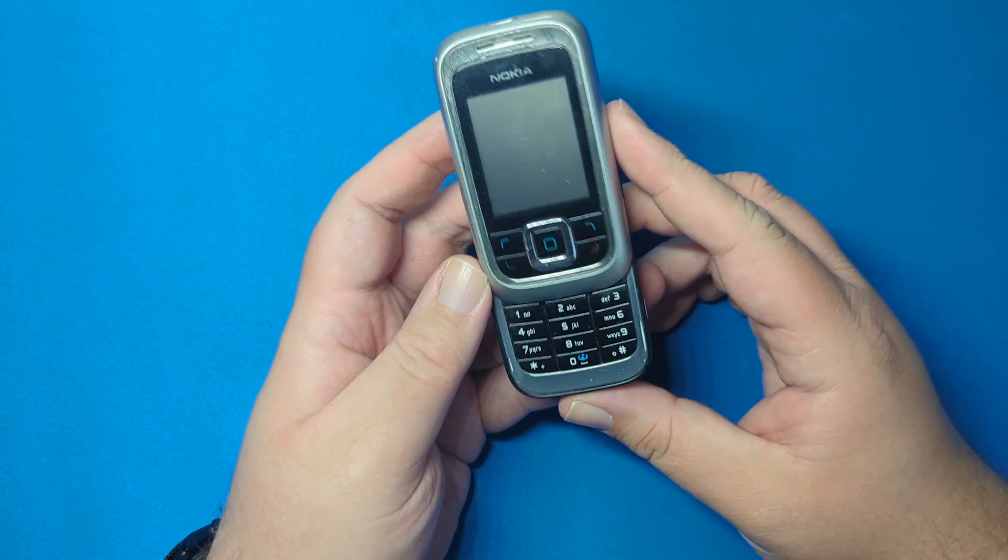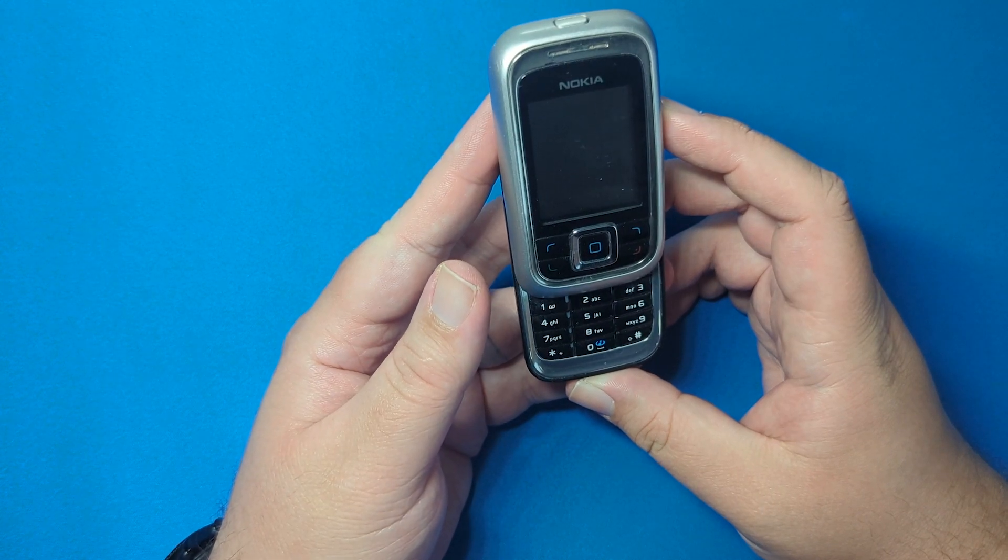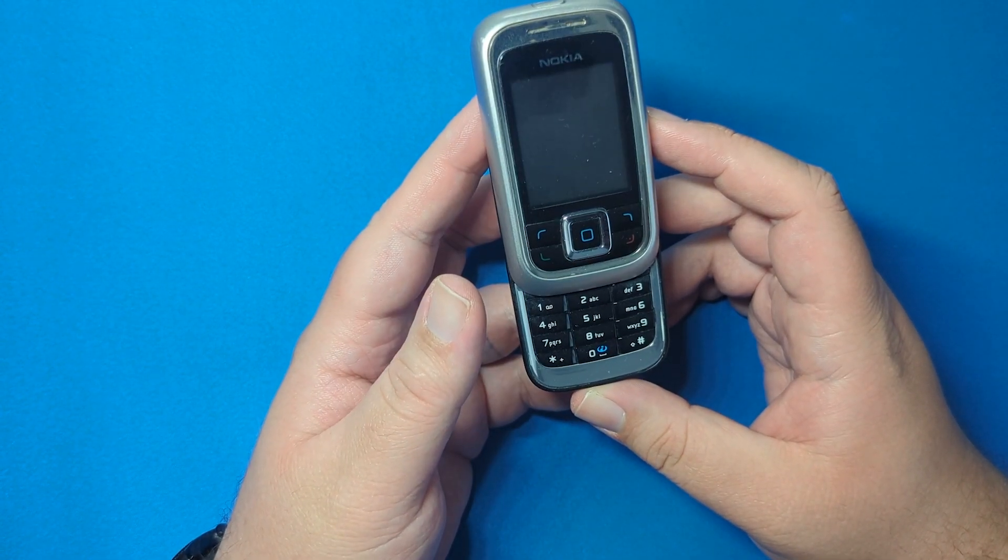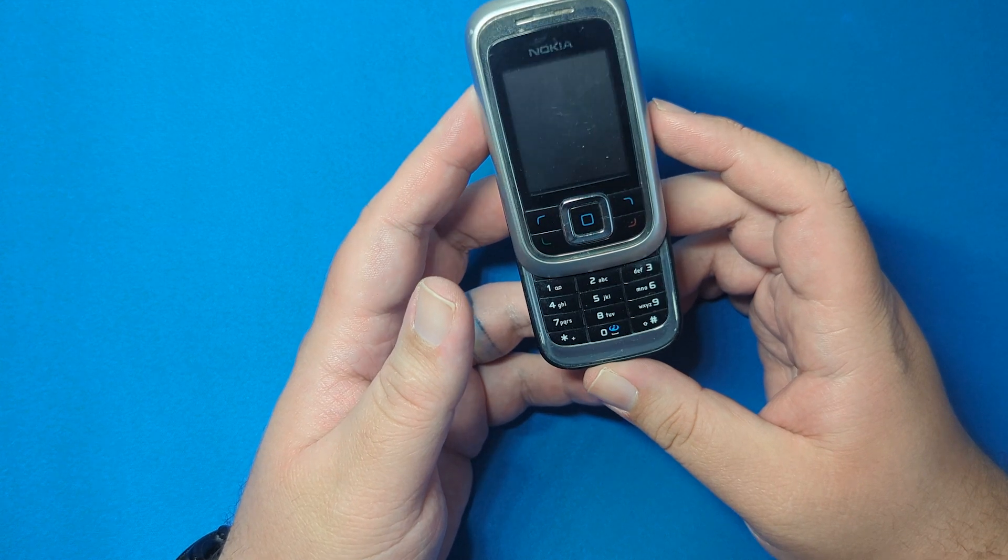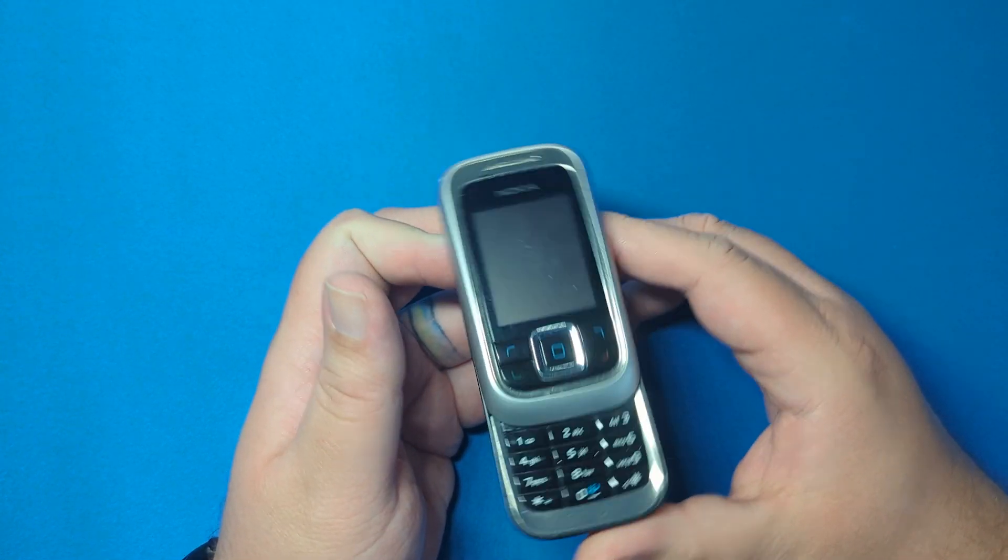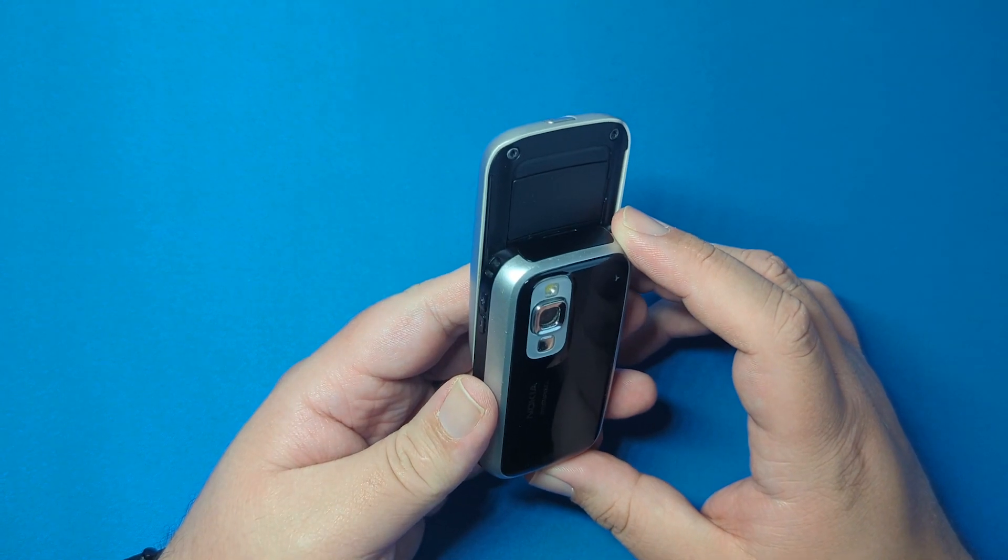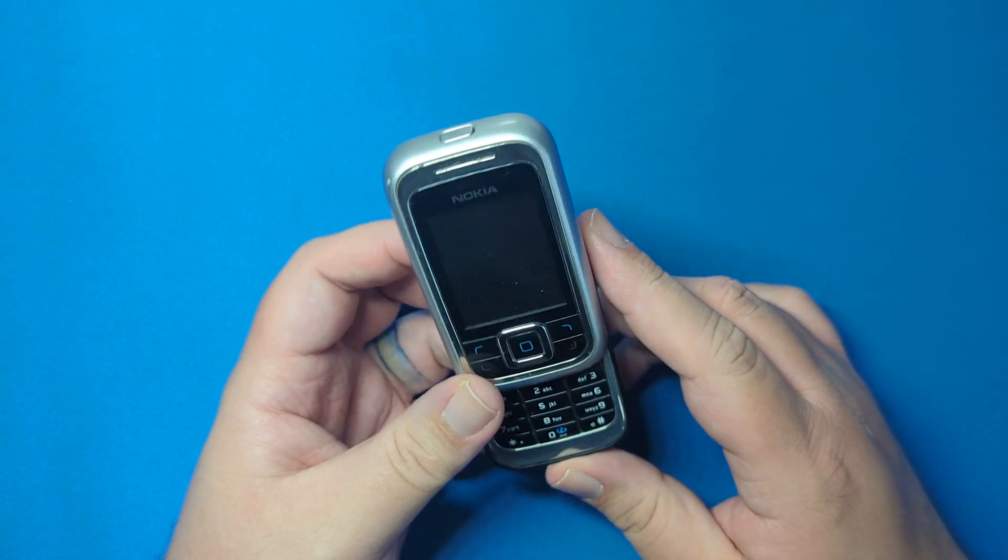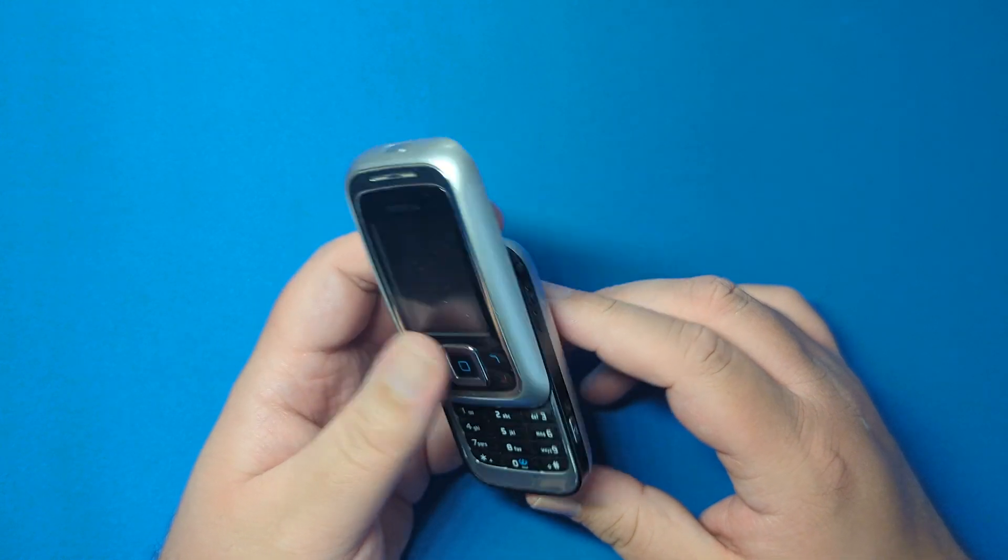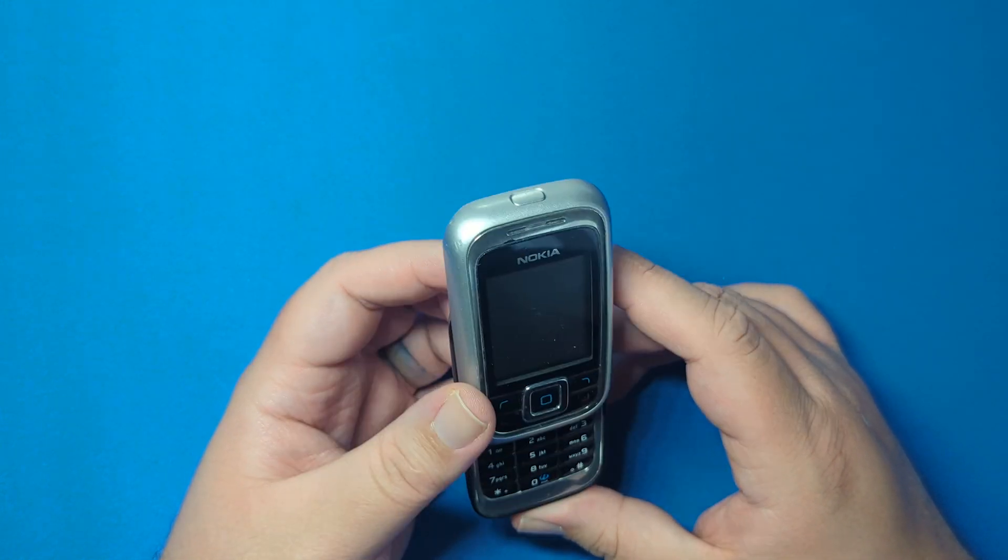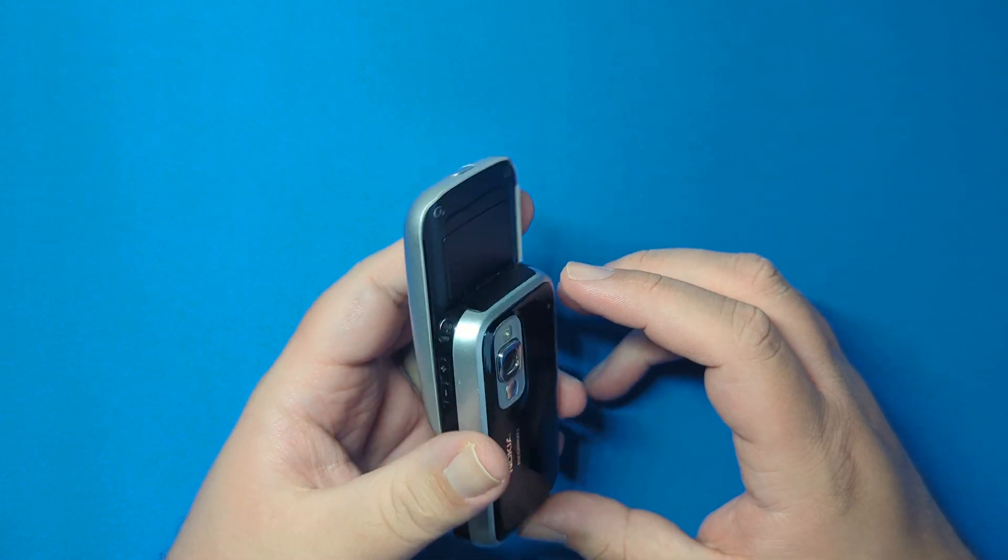This came out in June 2005 and was sold pretty much everywhere except the United States - more Asia, Europe, Australia, Brazil, and Mexico. It's got Bluetooth and EDGE 2G, so it's like 2.5G, not quite 3G.